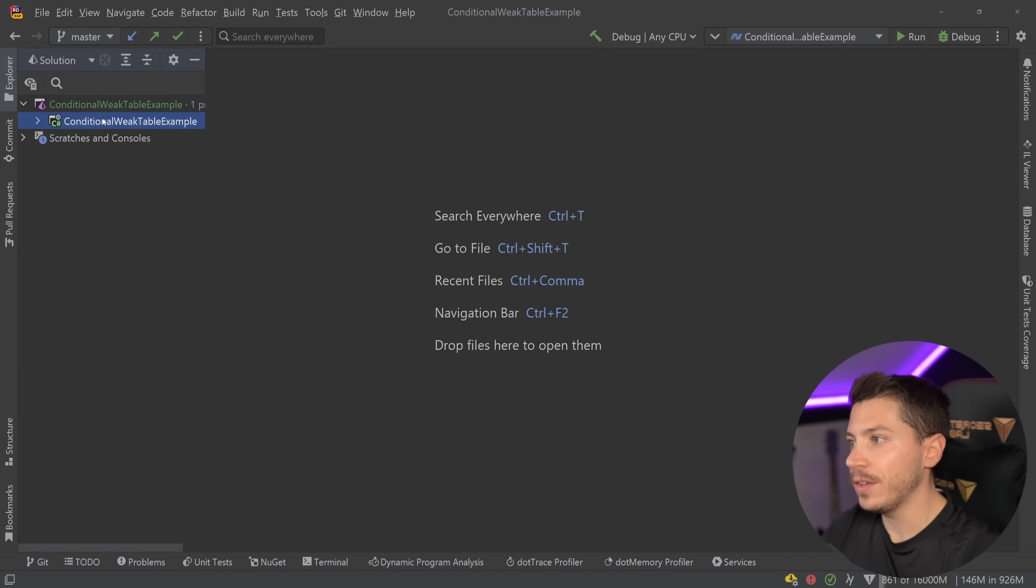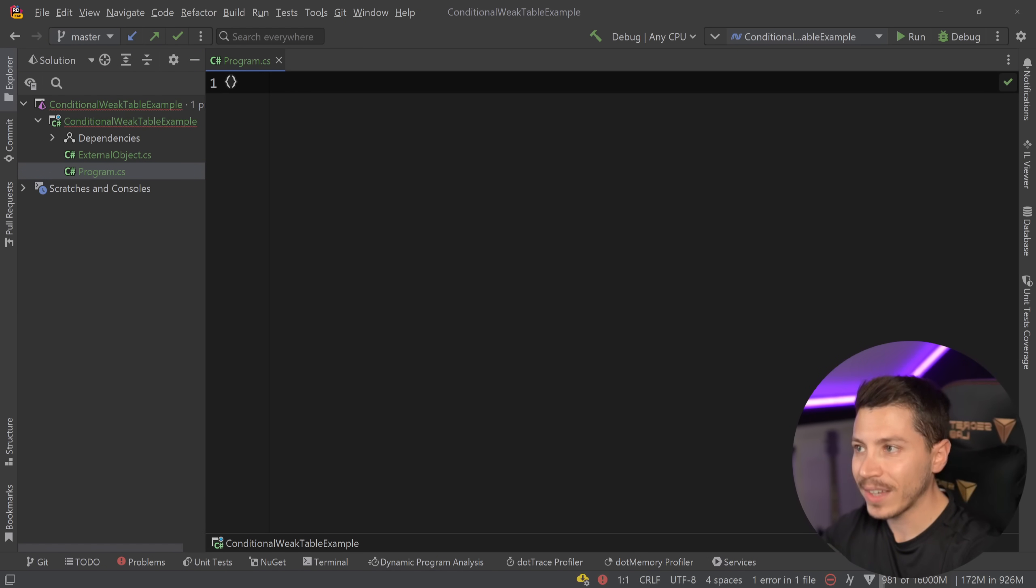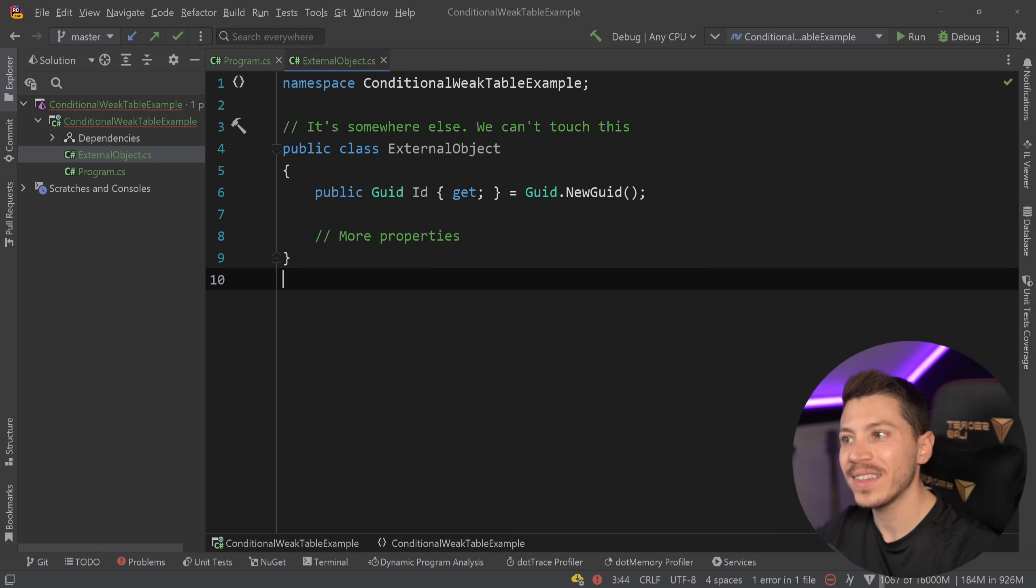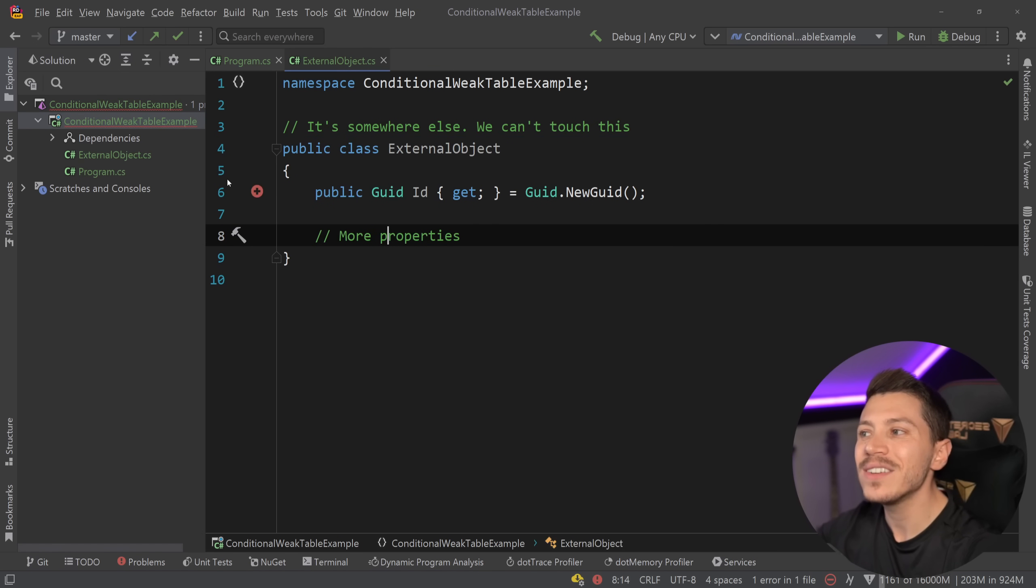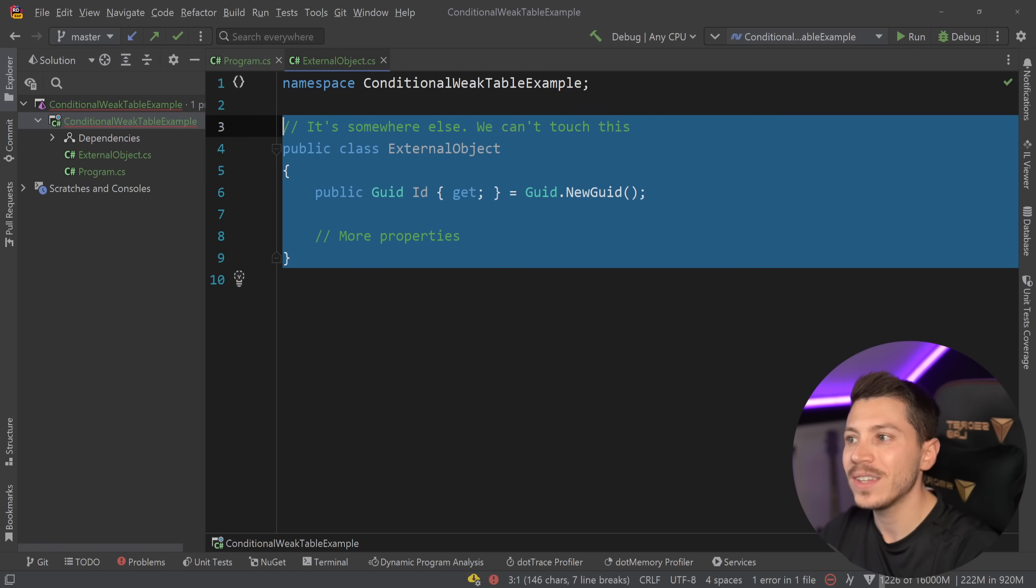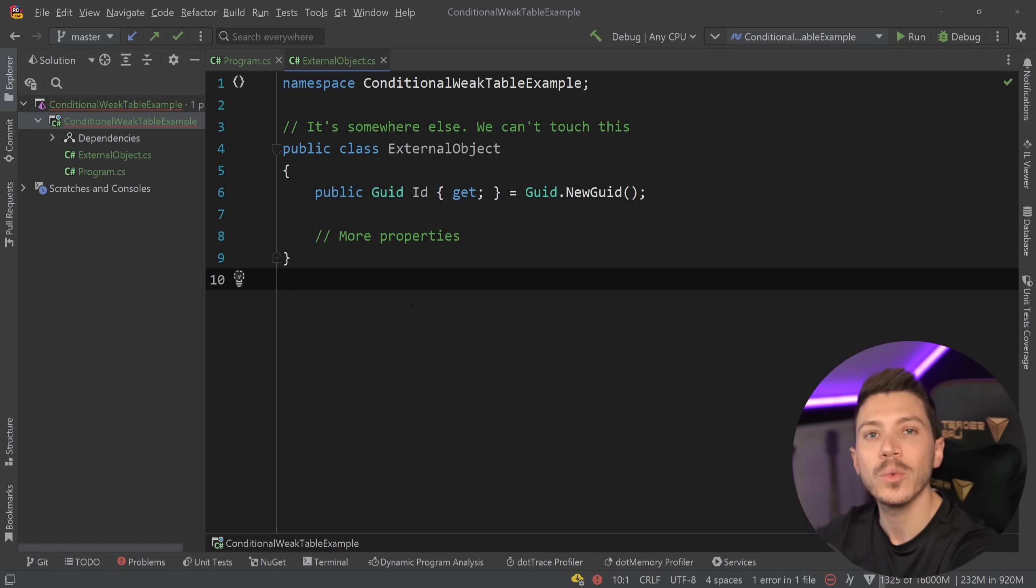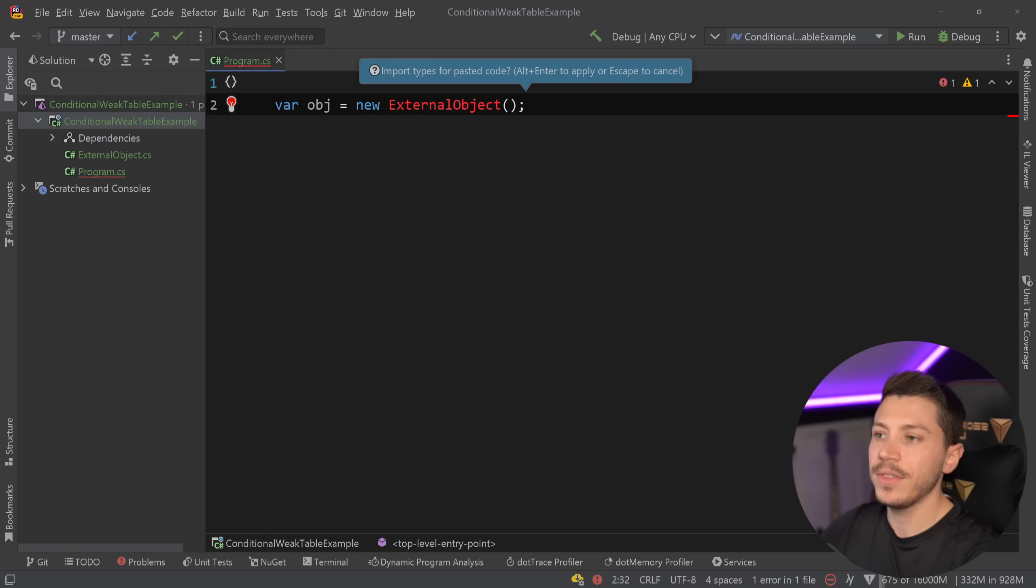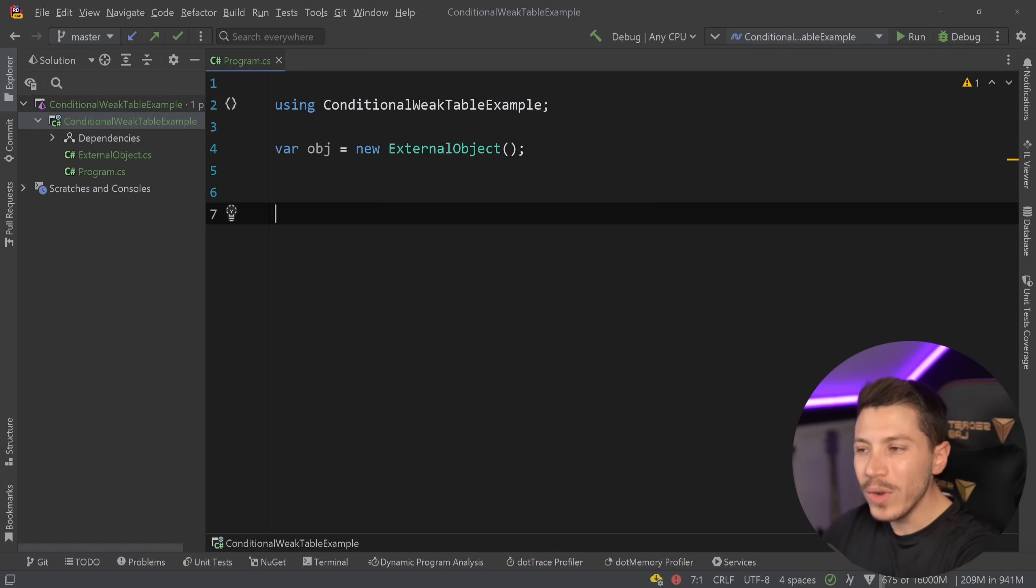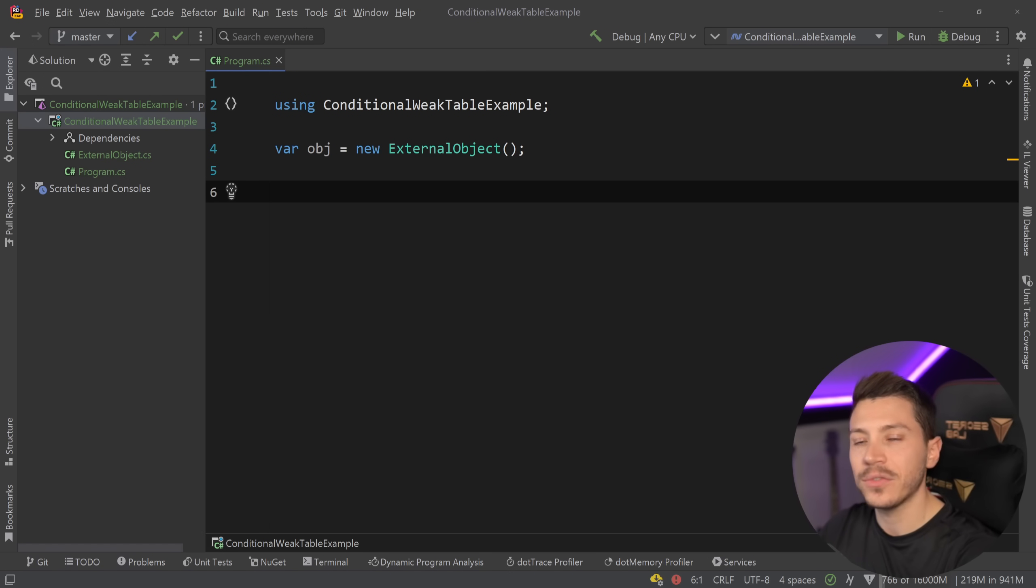Alright so let me show you what I have here. I have a simple .NET 7 application and all I have currently in this project is this external object class. Now please treat this as something that does not exist in this project. I could have a separate project and move it there but I didn't want to make the video hard to follow. So just imagine that this we do not own. This belongs to some other code base and we just refer to it. Now let's say that we have this object over here and we're working with it but we really wish we could add some extra properties to that object to make it easier for us to work with it.